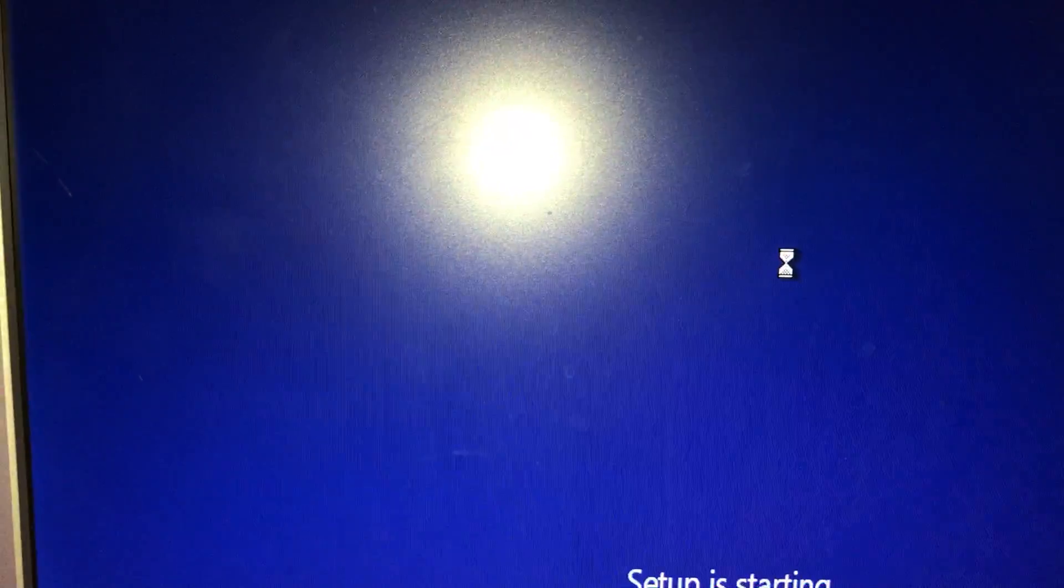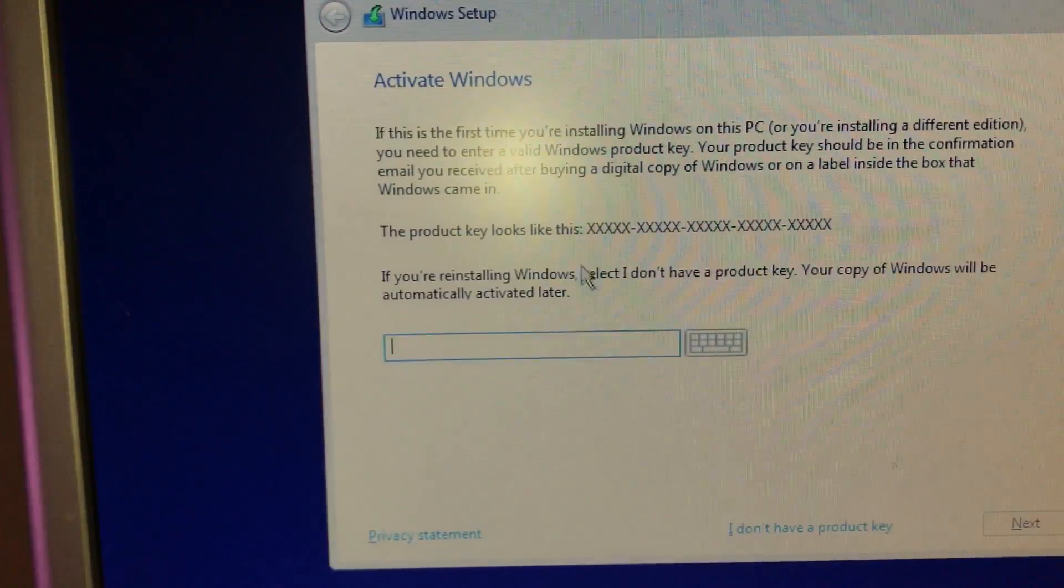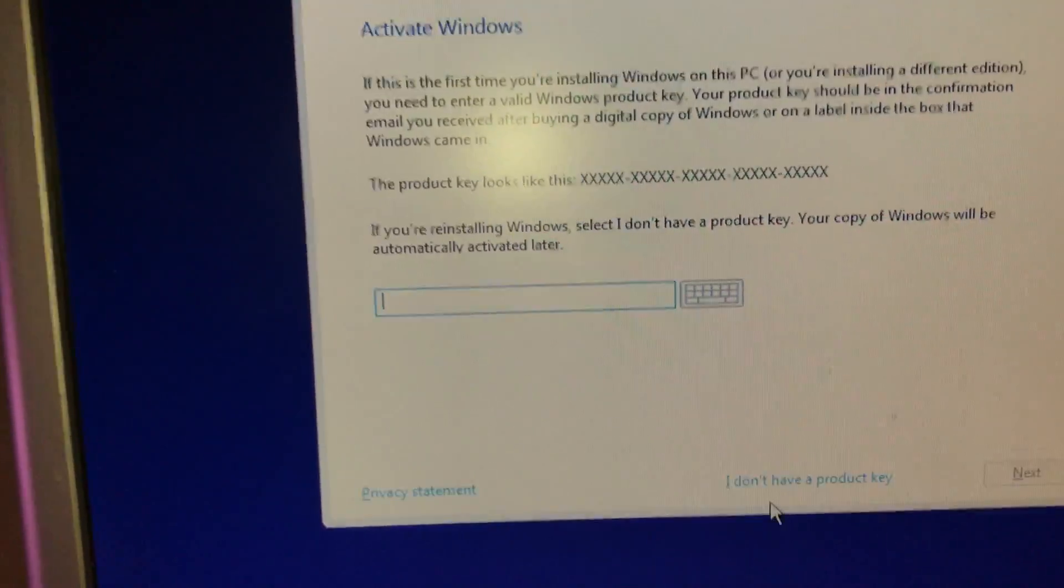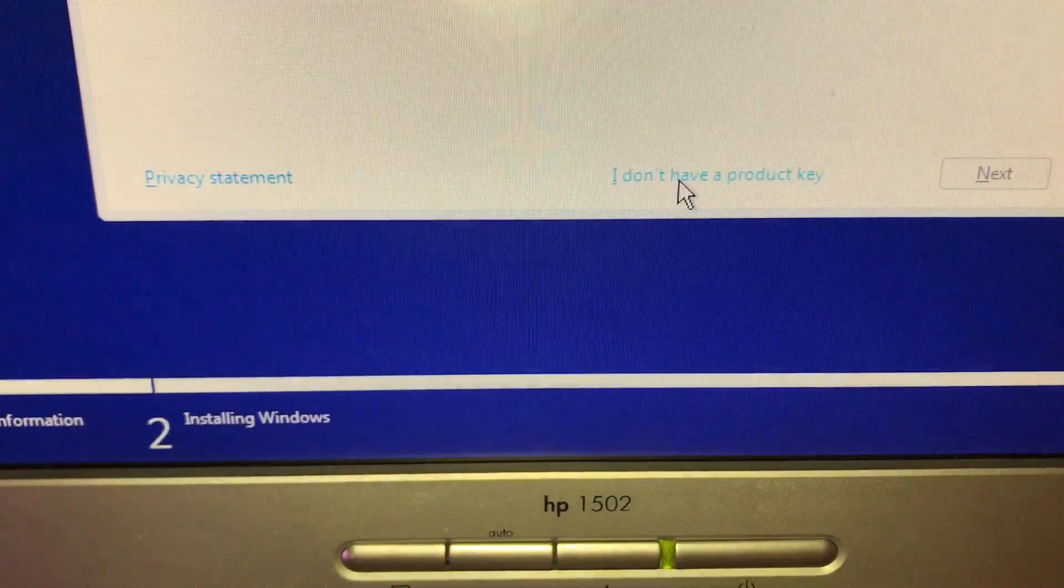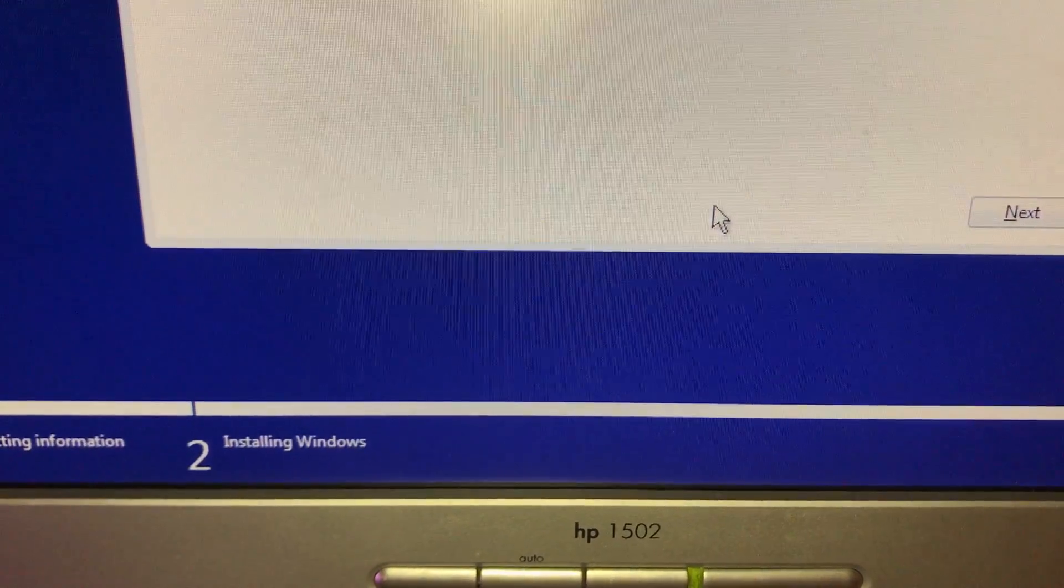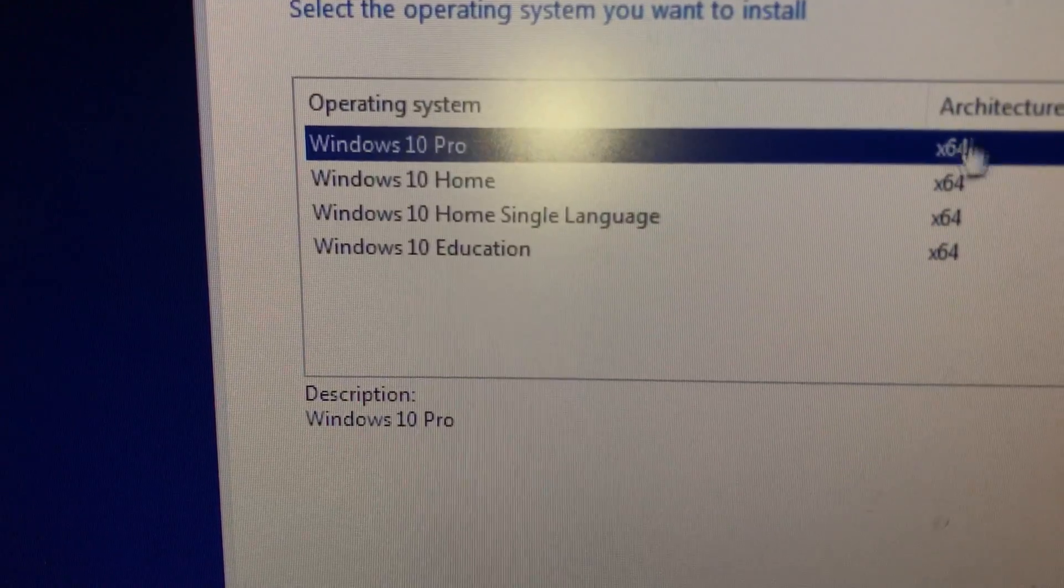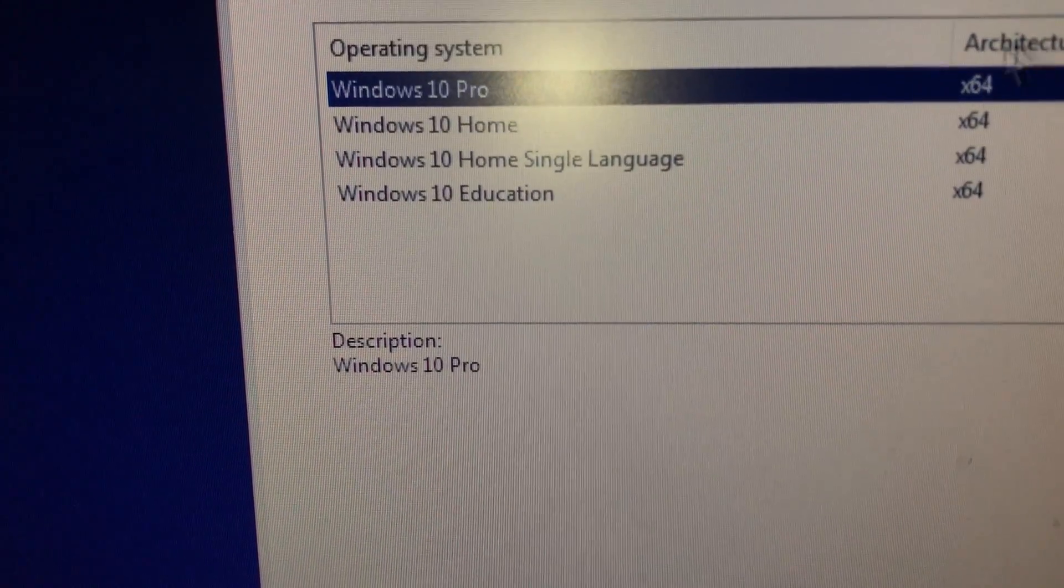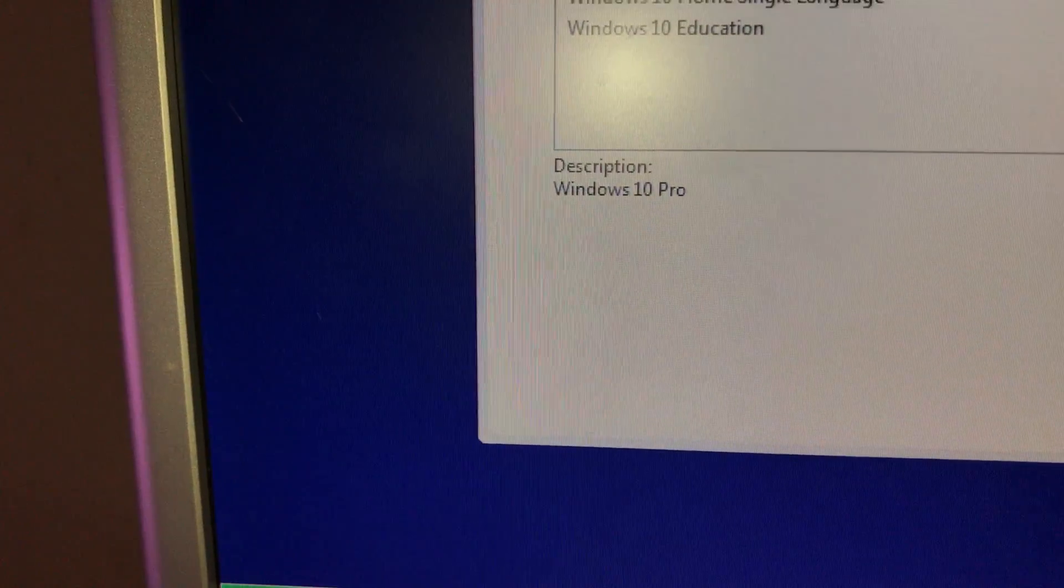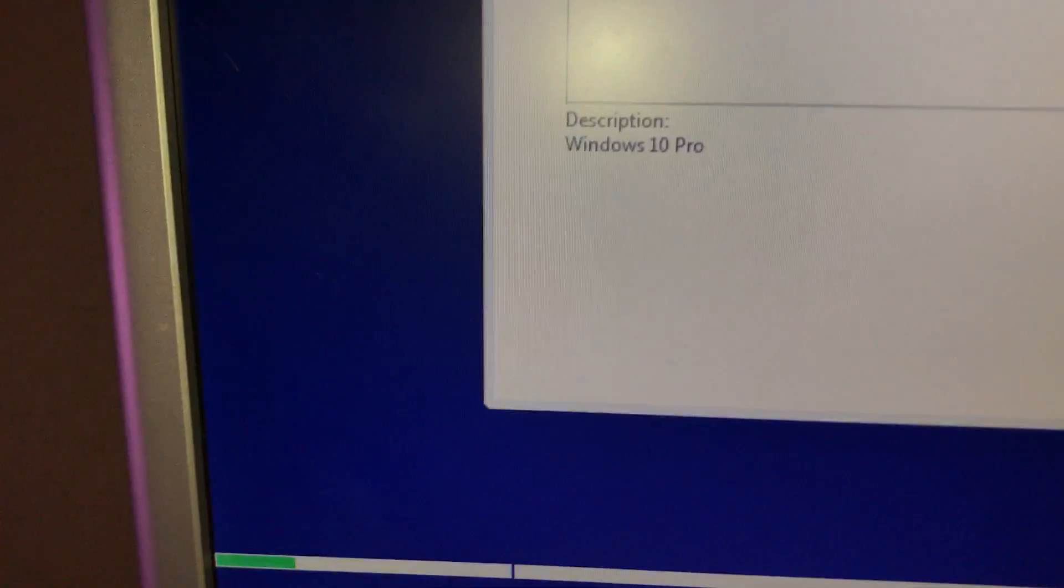This is going to ask you. It says setup is starting. One of the first things it asks is where do you want to install. It's asking us for the product key. Right now I don't have a product key. You can purchase one, you have about a month or so. Windows 10 Pro 64. It recognizes, or when we downloaded it, the 64, it's the only option you have. So again, you want to go with the Windows 10 Pro.